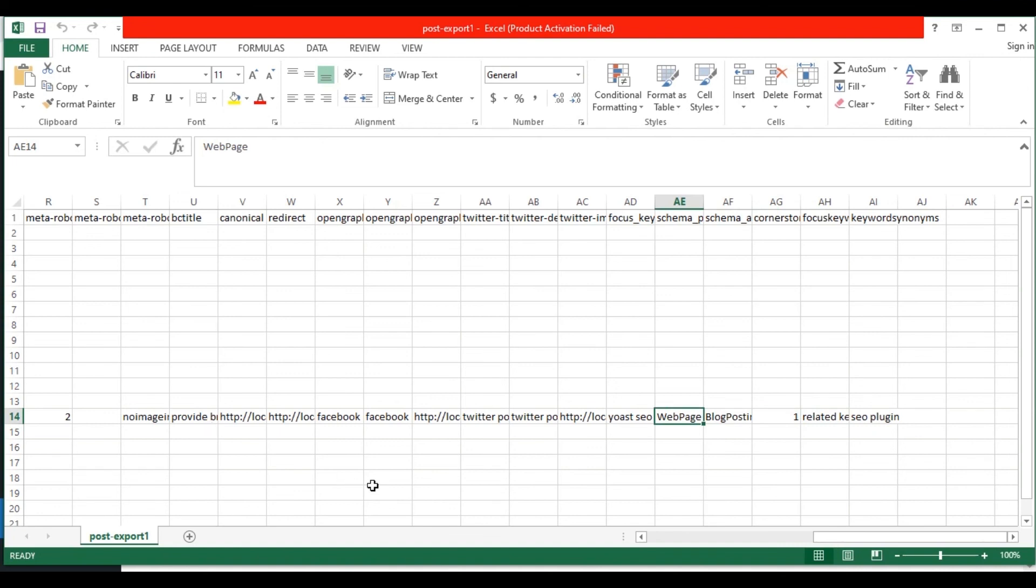So this is how you export Yoast Meta fields data from WordPress with WP Ultimate CSV Importer plugin. Thank you for watching the video.